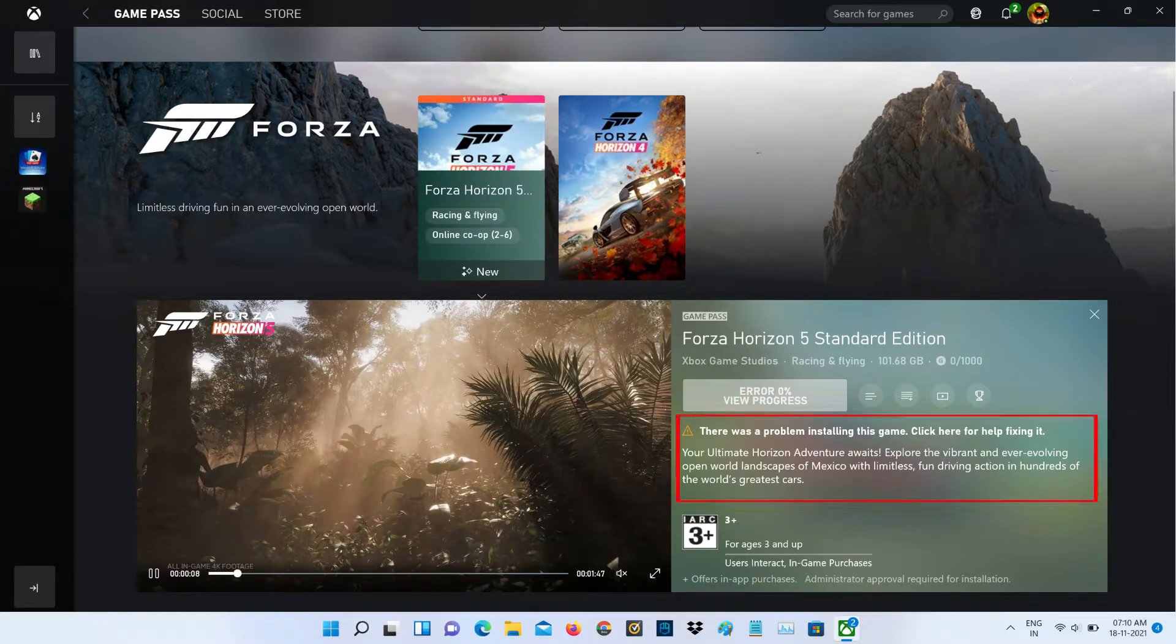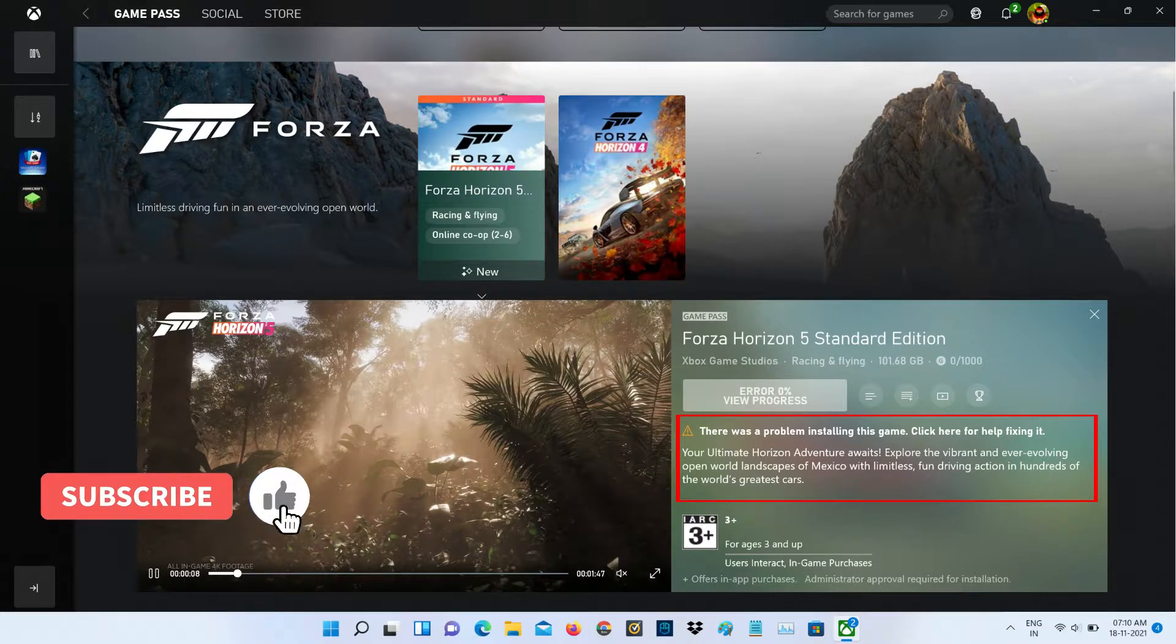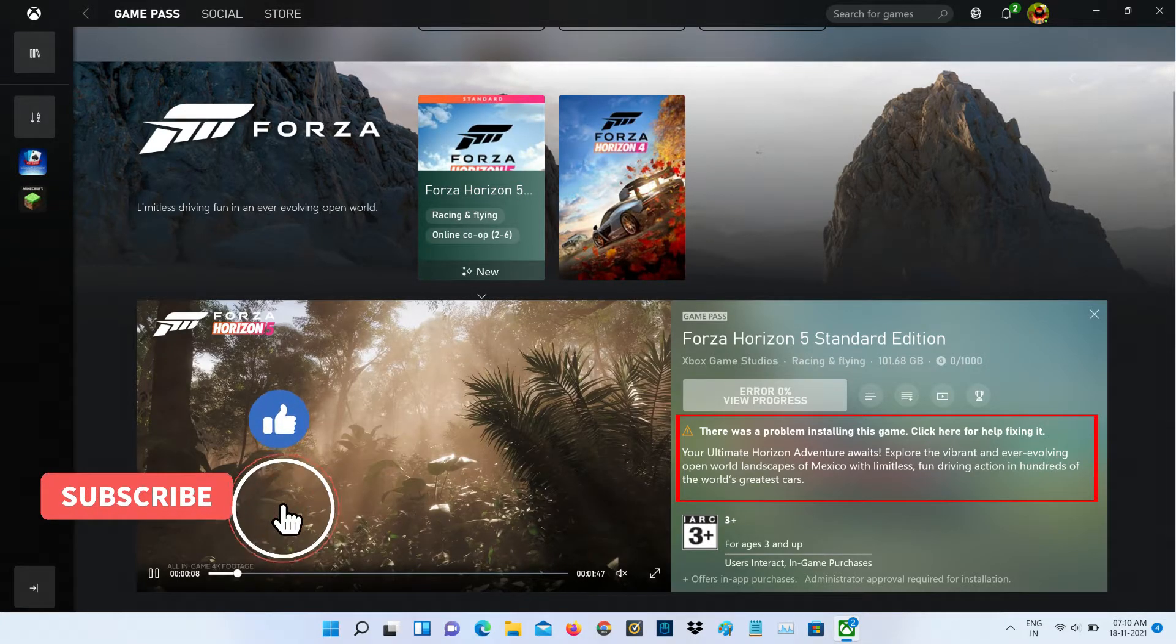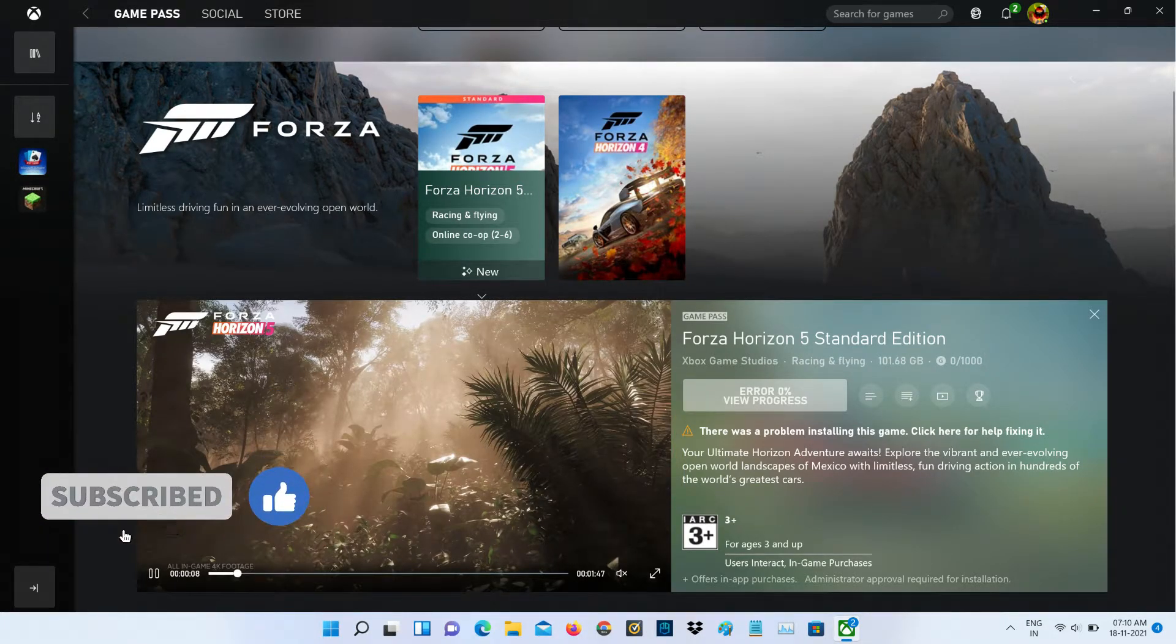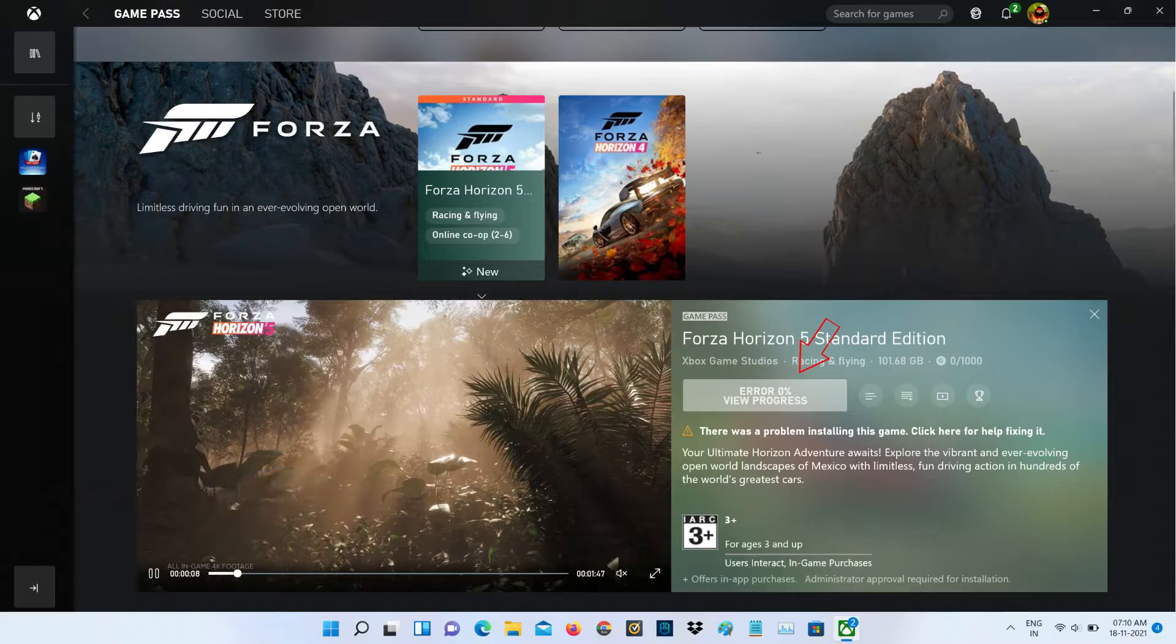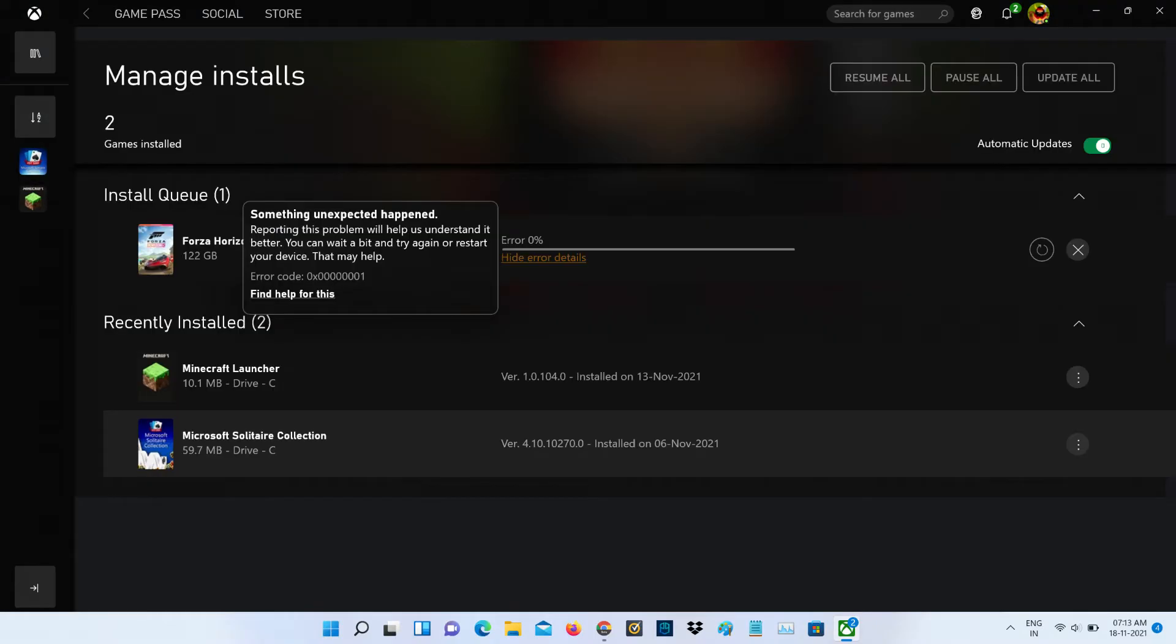There was a problem installing this game. Click here for help fixing it, and it also shows zero percentage error. If I try to press the view progress section, it shows something unexpected happened.